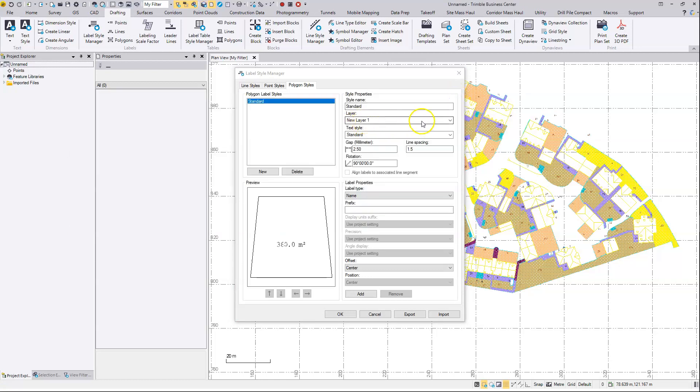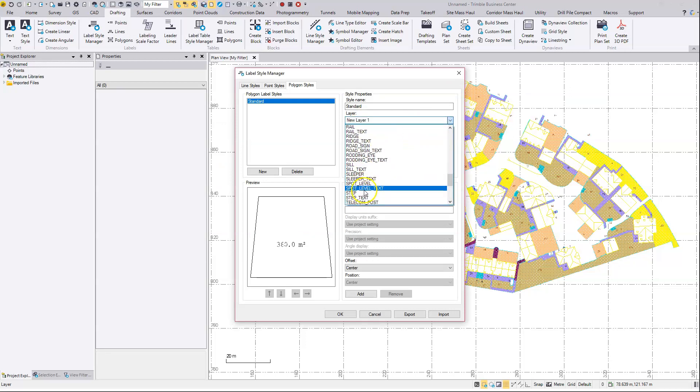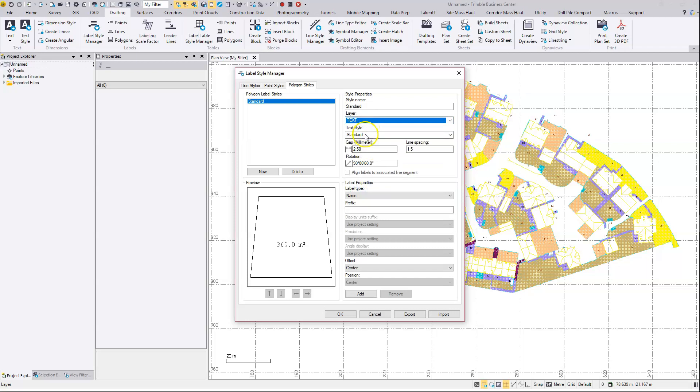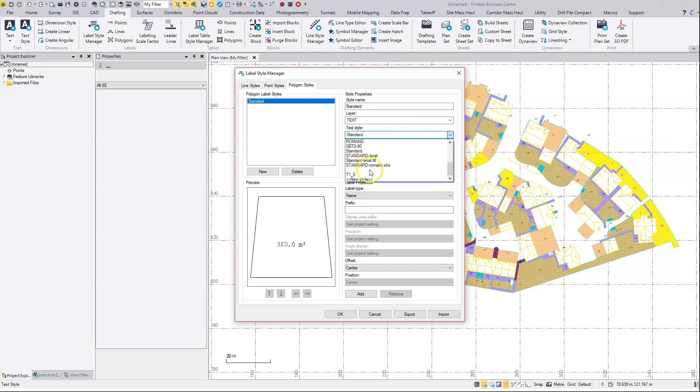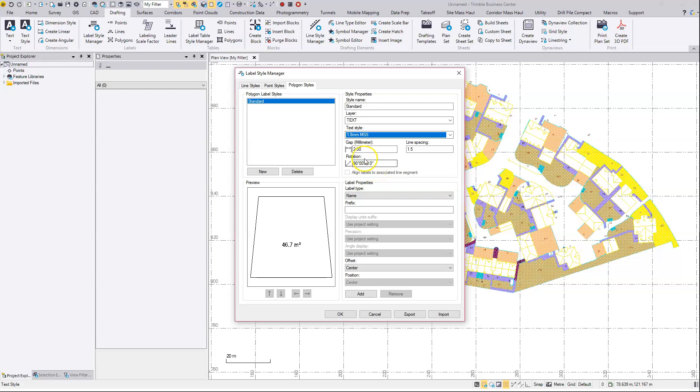So text will be my output layer. Here's your font. So I'll go with a 1.8 MSS font setup in my library.